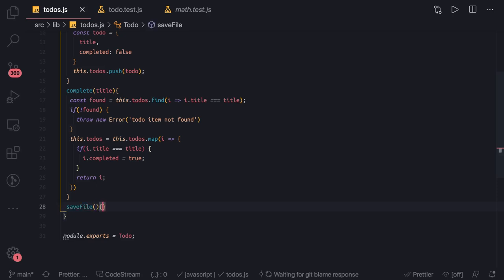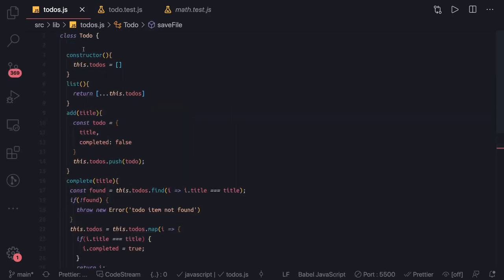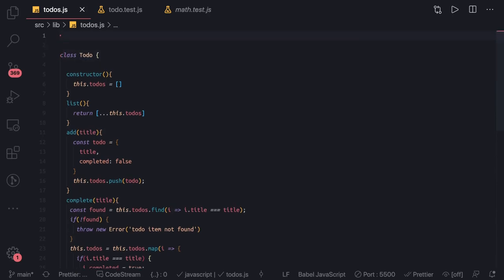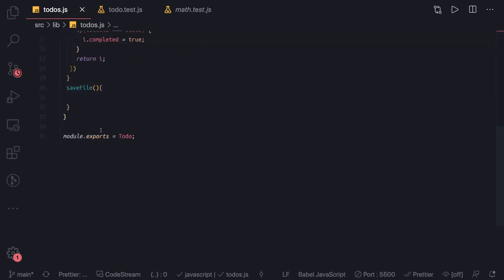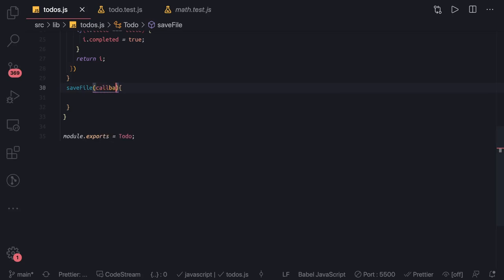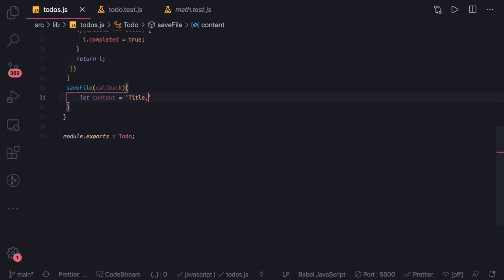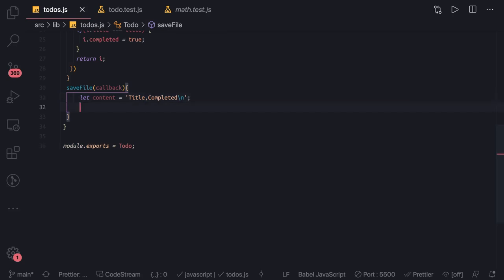We are going to use the fs module from Node.js to save file content. So we do: const fs = require('fs'). Now inside the saveToFile function, whenever it is called, whatever content we have in the to-dos we'll store it into a file. The initial content will include the headers: title and completed status.